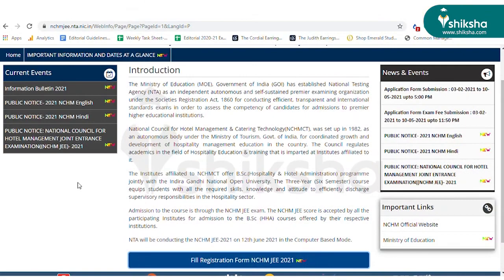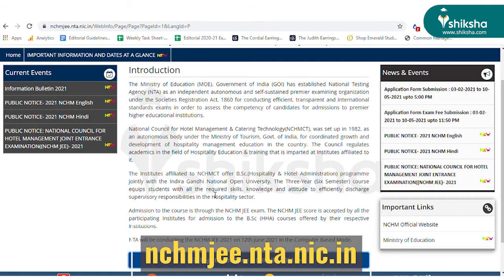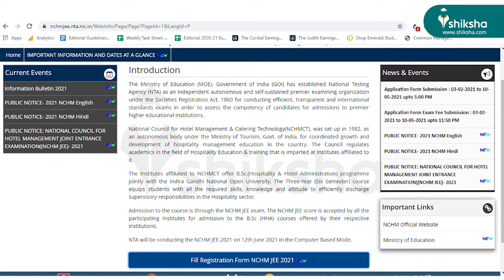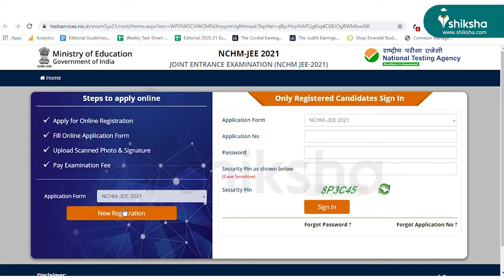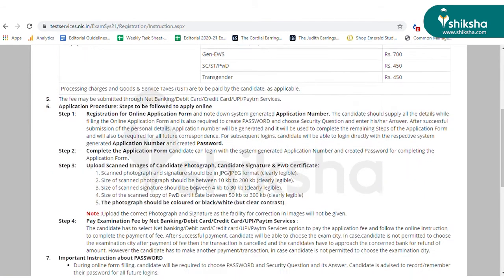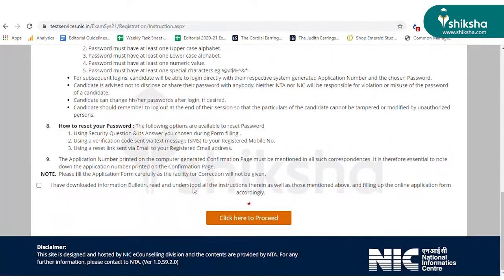Firstly, visit the official website NCHMJE, which is nchmje.nta.nic.in. Then, click on Fill Registration Form button and click on New Registration. You will be redirected to the Information Bulletin page. Read the instructions carefully and then proceed.